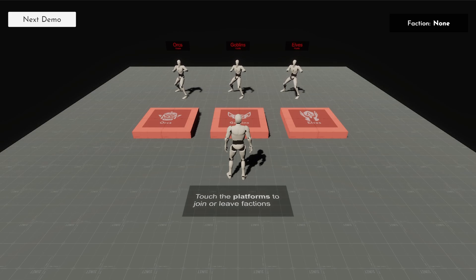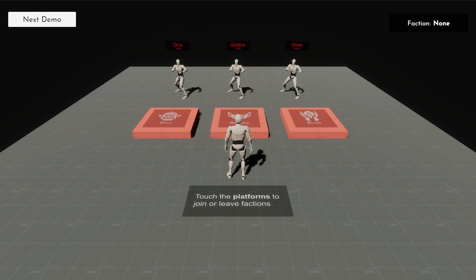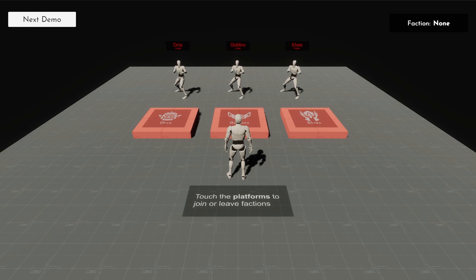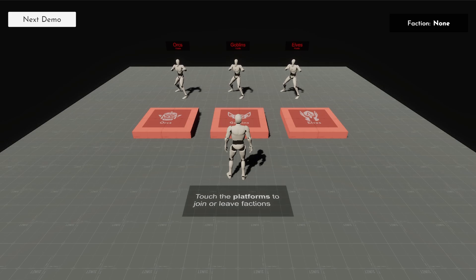You might know Ninjutsu Games from releasing a lot of multiplayer modules for both Game Creator 1 and 2, mostly around Photon. Of course, many of you might have tried the State Machine module as well, and this one is quite different.